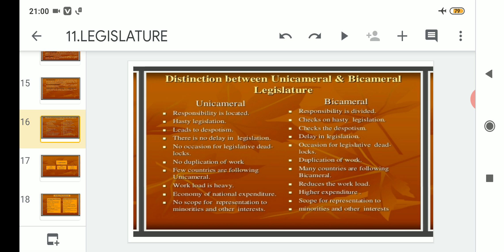Point number six: in unicameral there is no duplication of work — whatever laws are passed by the single house are considered enacted. But in bicameral legislature there is duplication of work: mistakes found in one house are rectified and corrected before being passed by the second house.